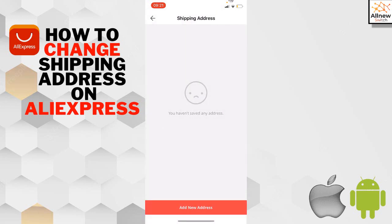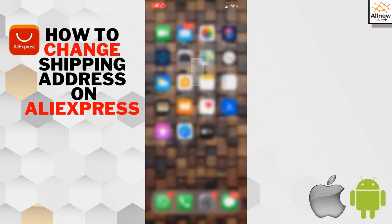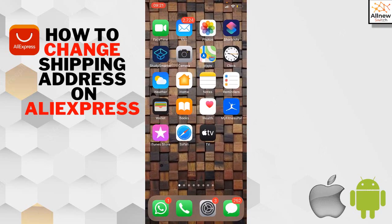If you want to change it for your next order, add a new address and you can remove the current address. Thank you so much for watching, see you in the next video.